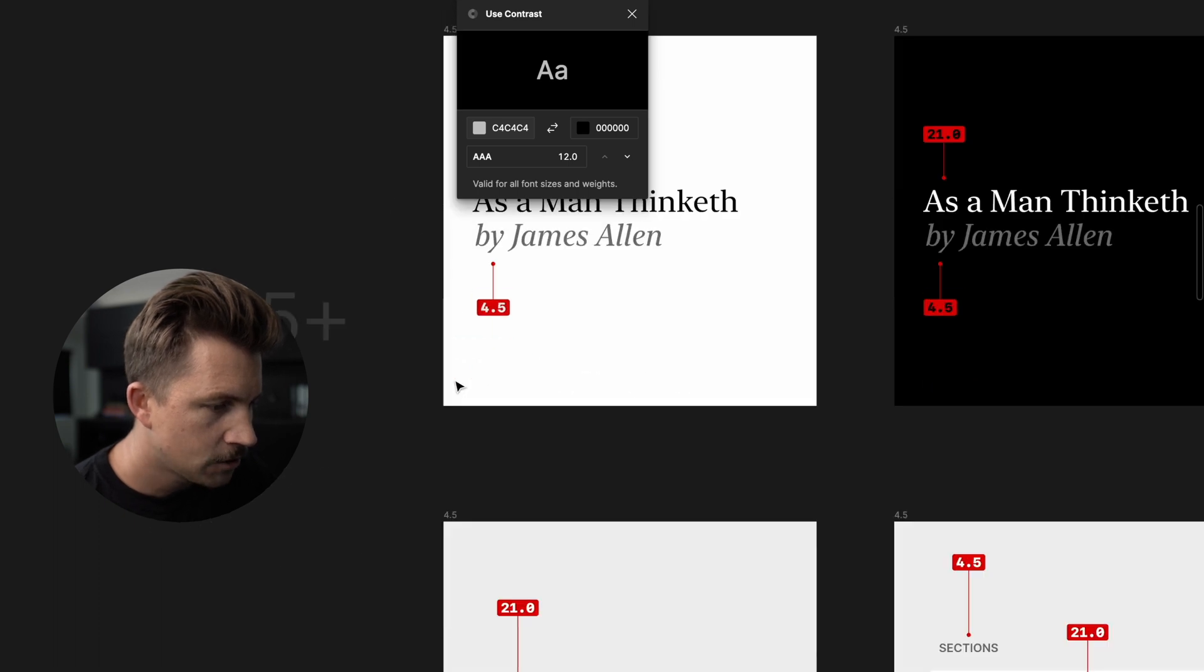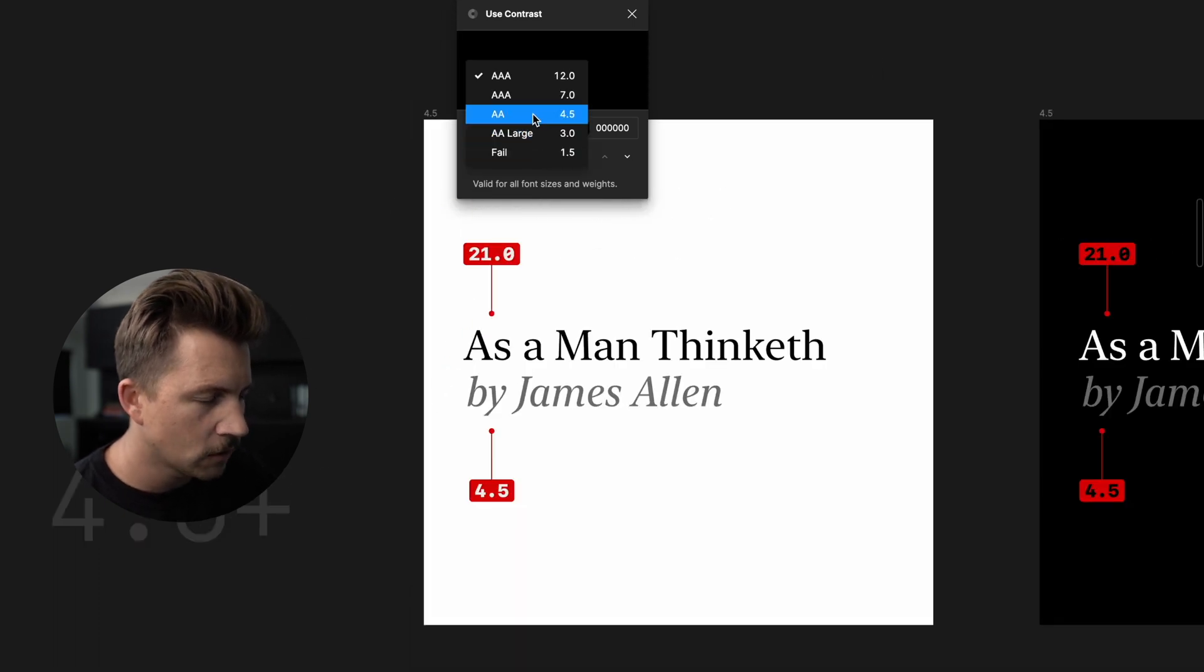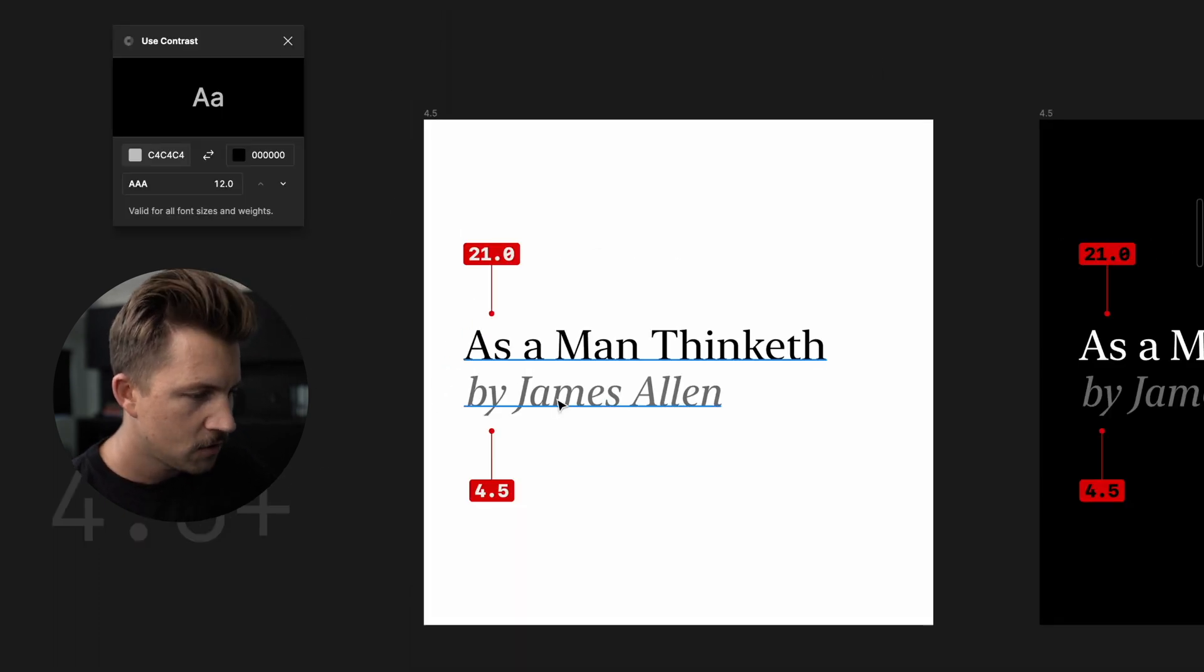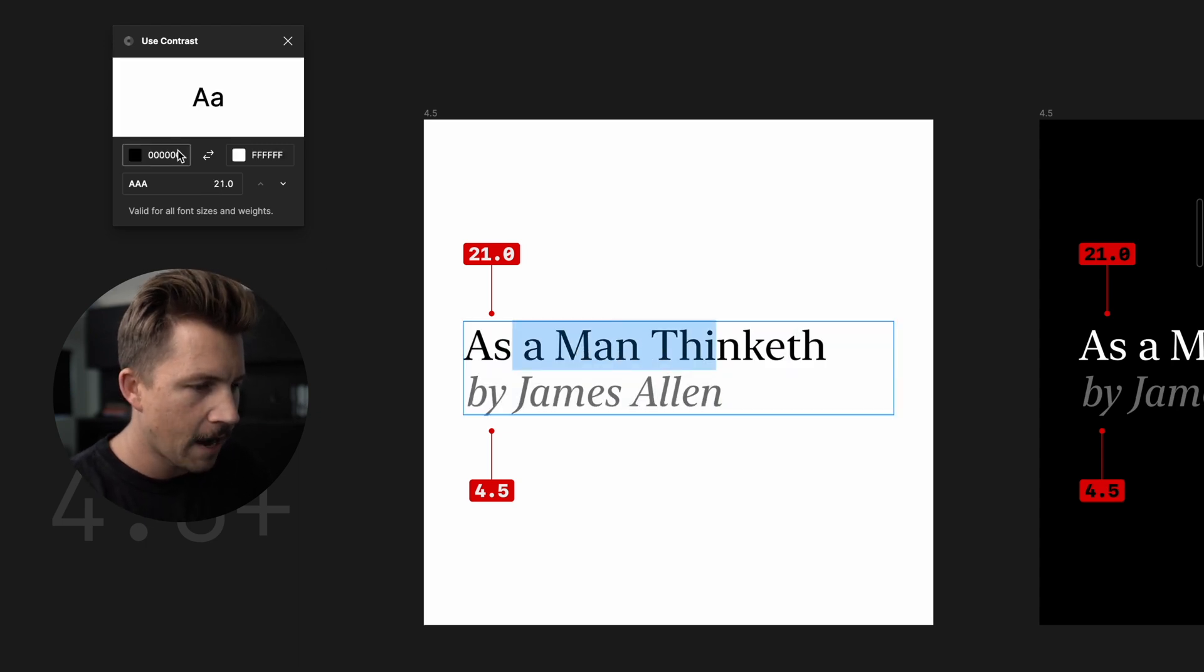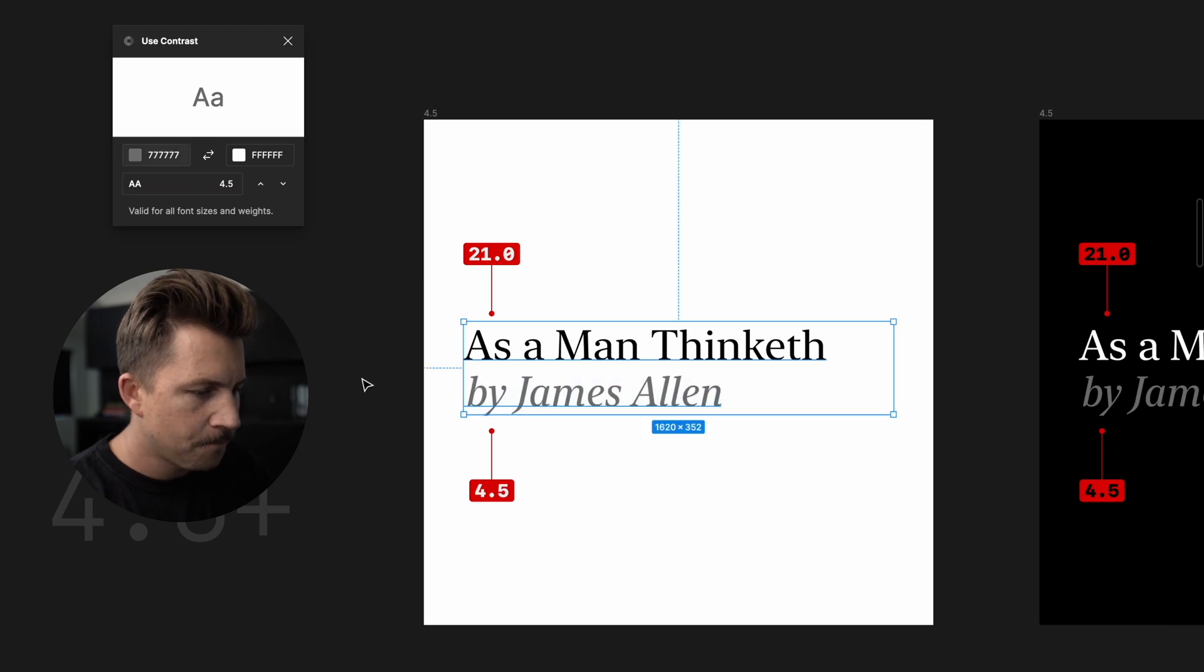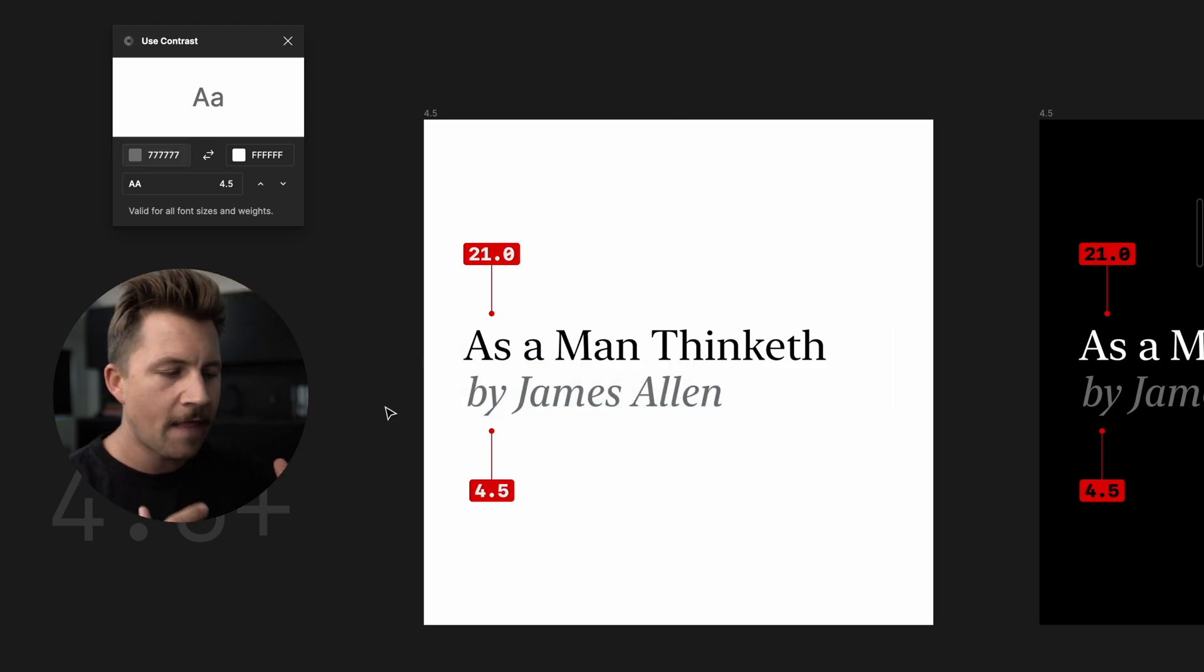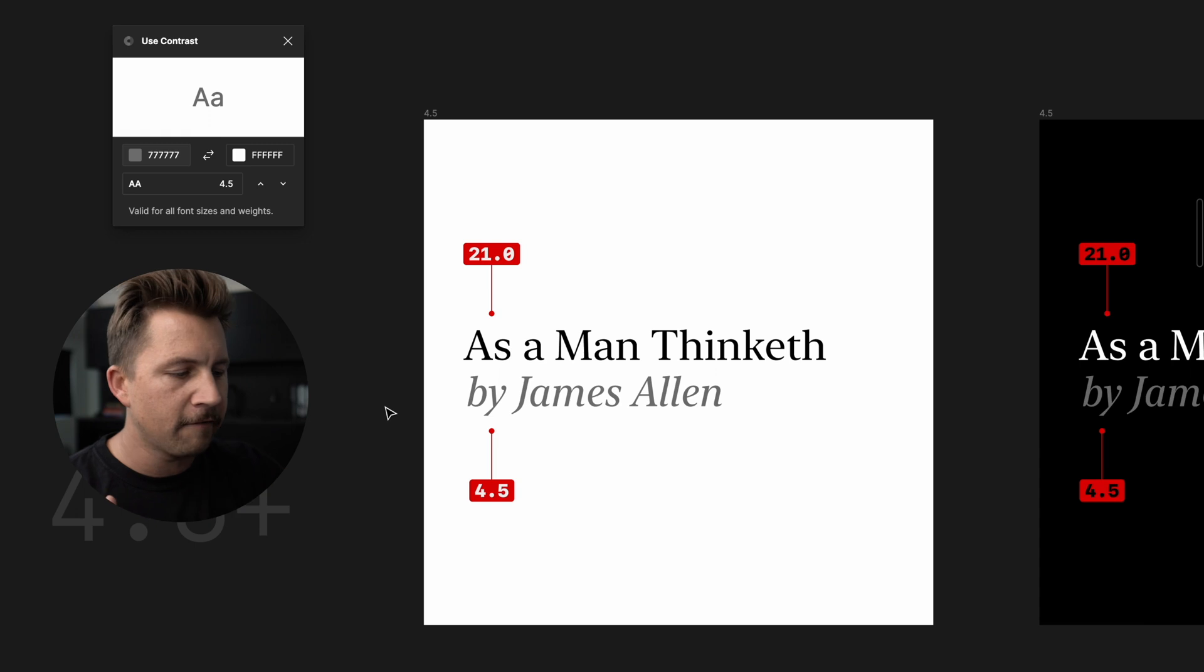So let's move on down to 4.5, which is going to be your double A score. You can see that right here, I've got my 21 full contrast black on white. And then right here, I've got my 4.5 somewhere in that range, anywhere from 4.5 up to seven.